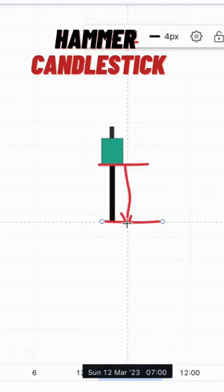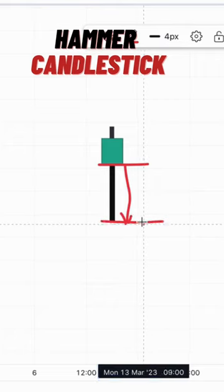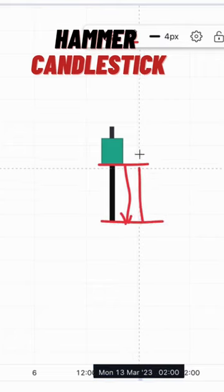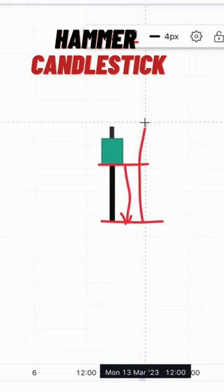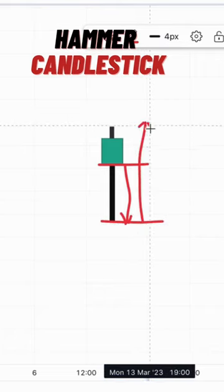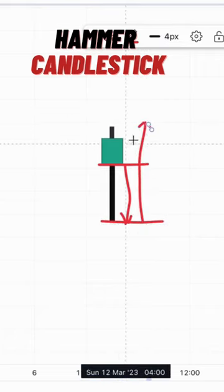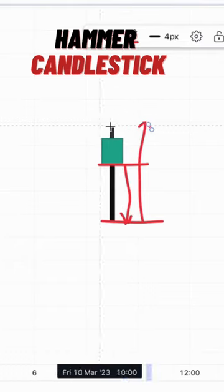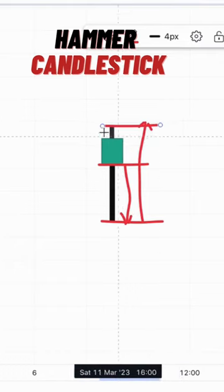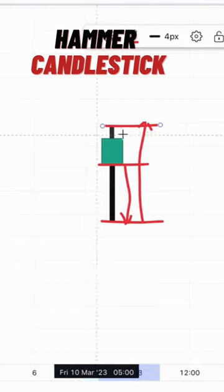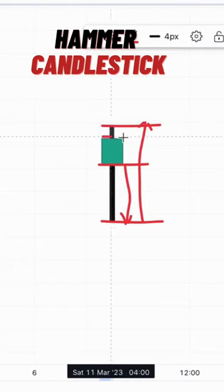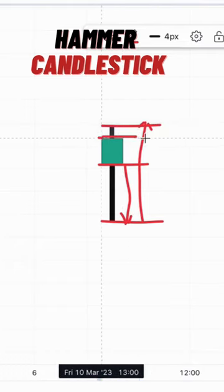Then buyers come and hijack the price from them and move it to this high right here. So this is the high of that particular time frame and they close at this particular area.